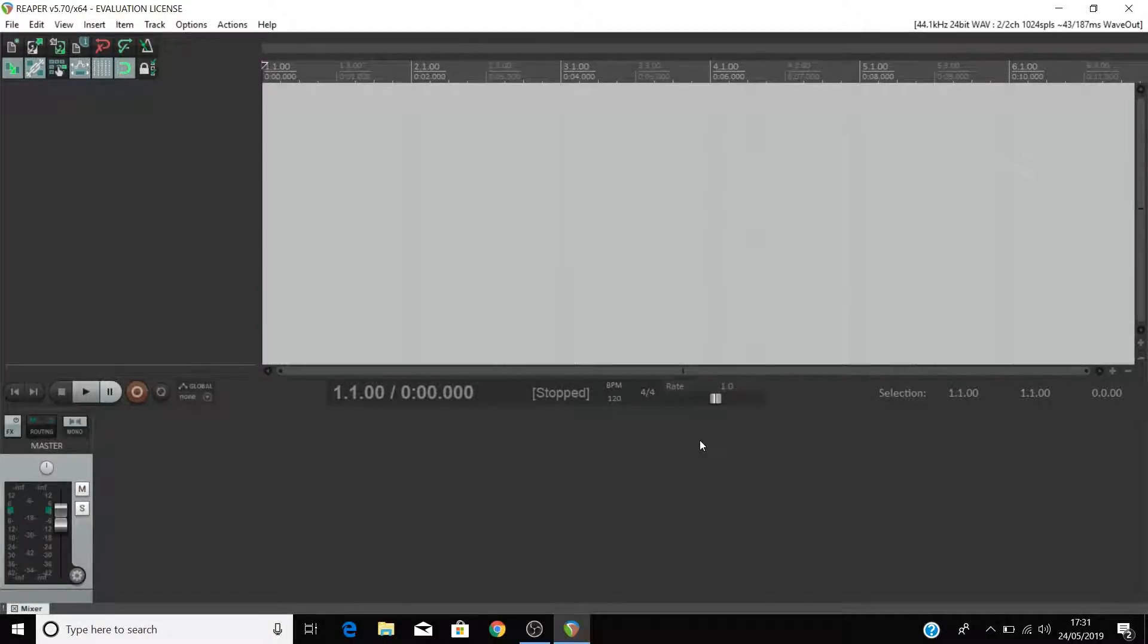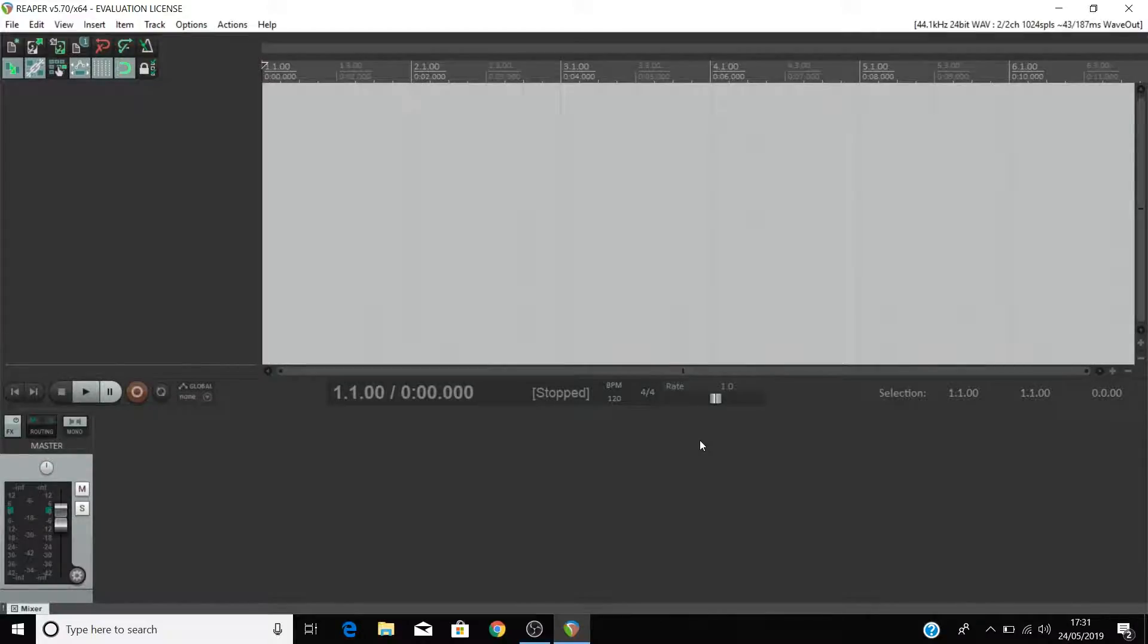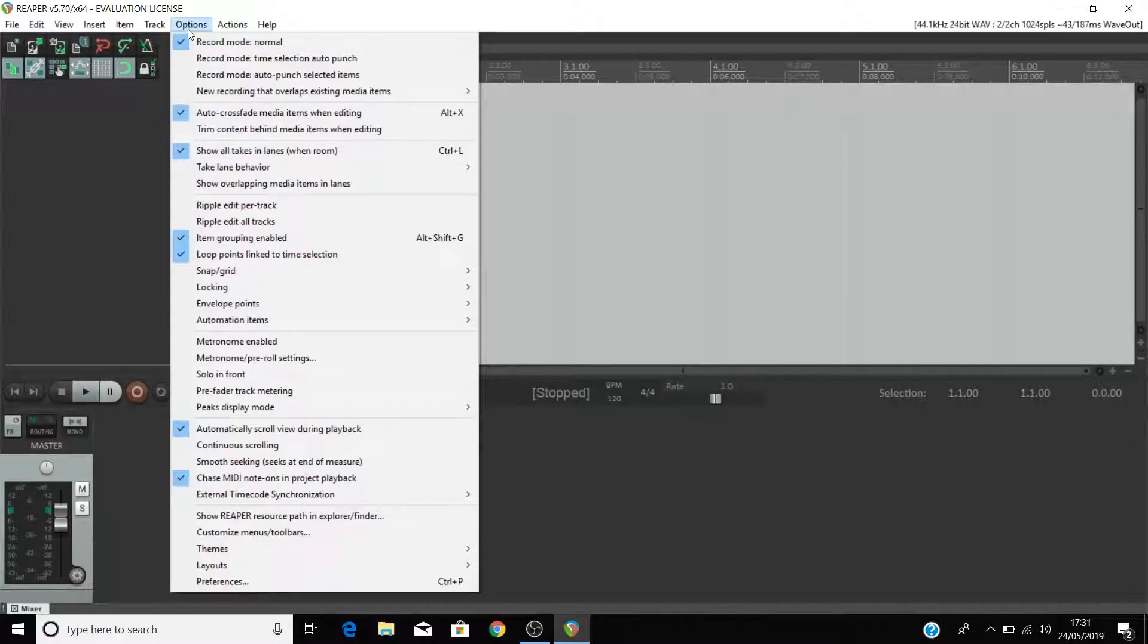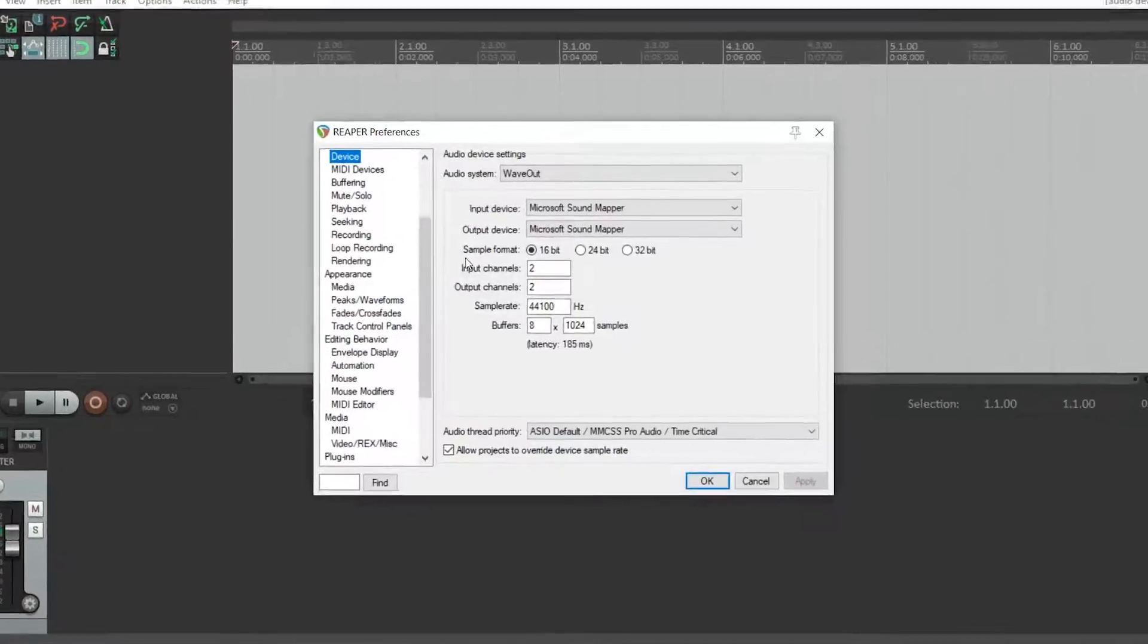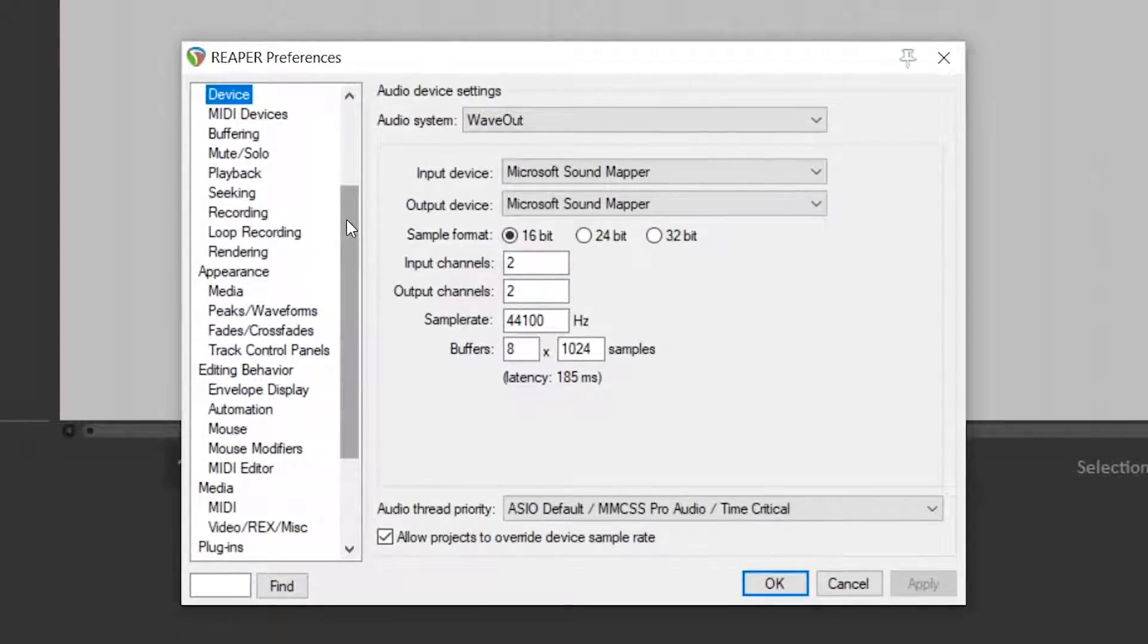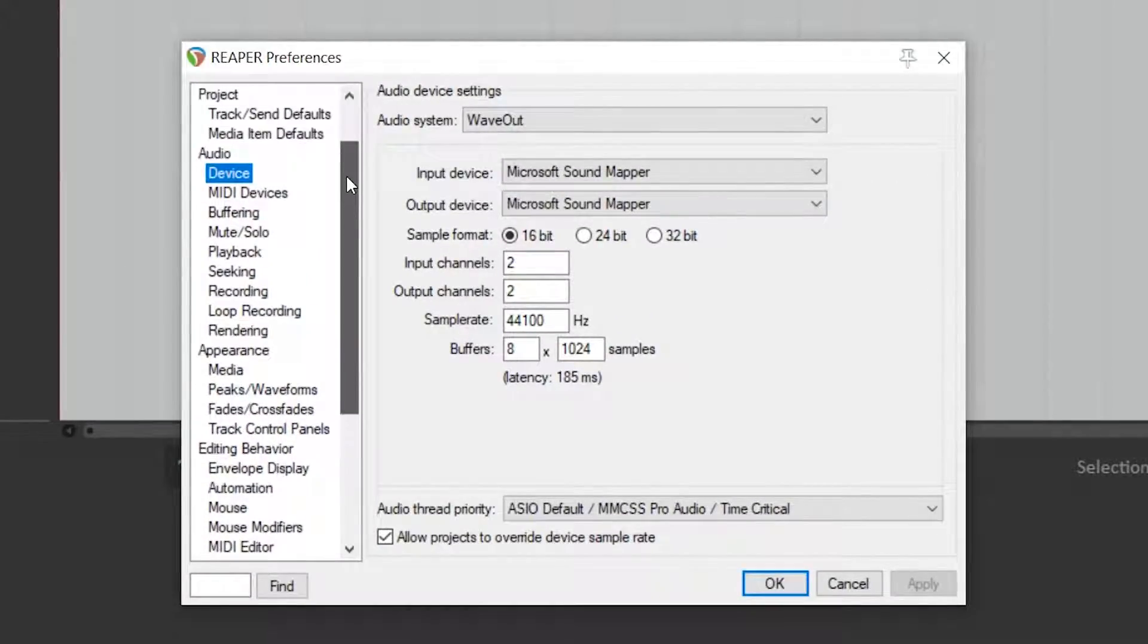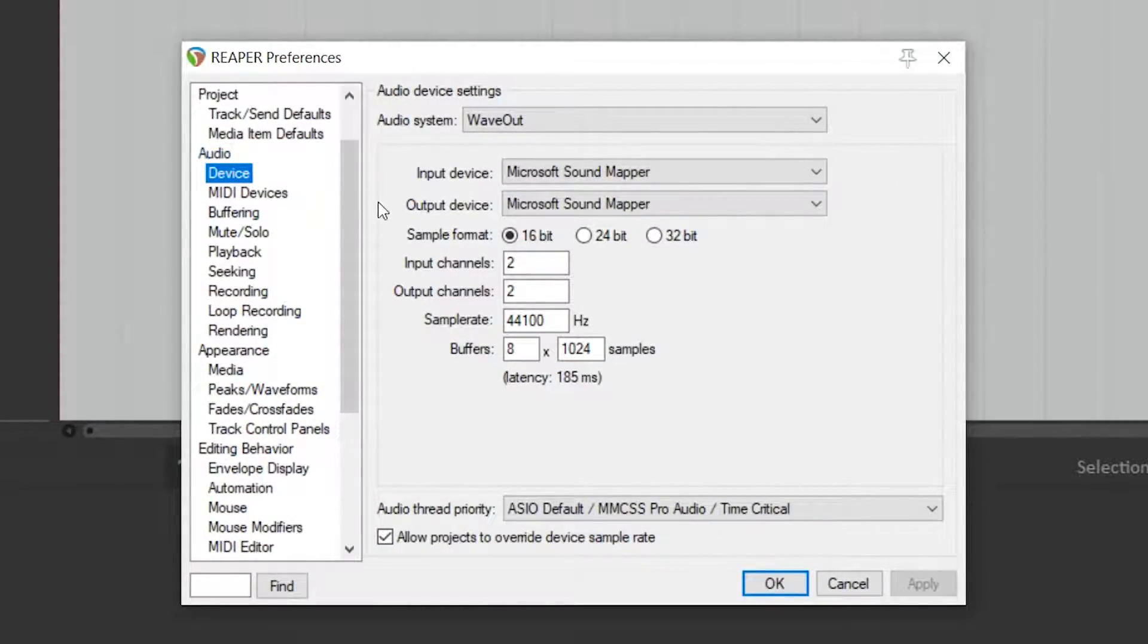Now open Reaper. Earlier, we showed you how to set your Scarlett as the audio device in Reaper. That means that we'll be able to listen to what's playing back from Reaper through either headphones or speakers connected to our Scarlett. To recap, go to options, preferences. In the menu on the left hand side, find audio and then device just below.